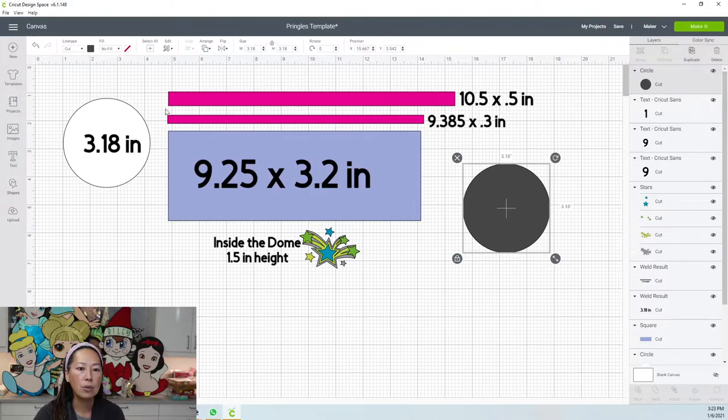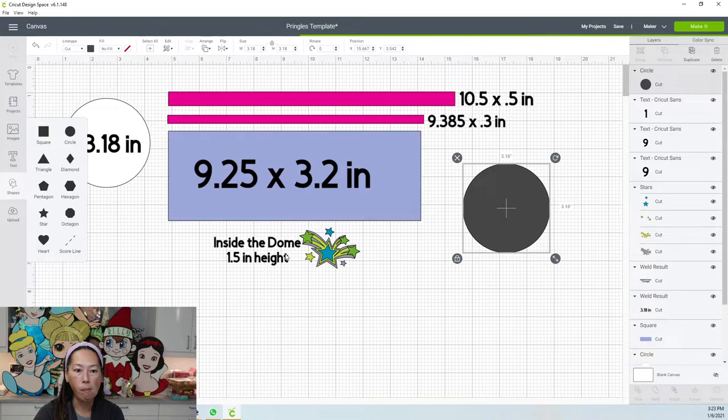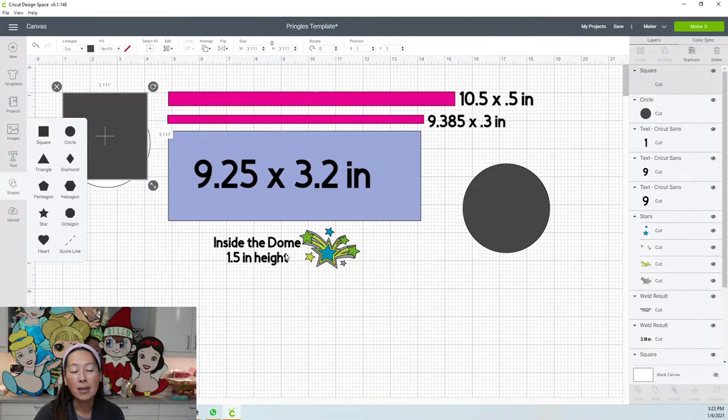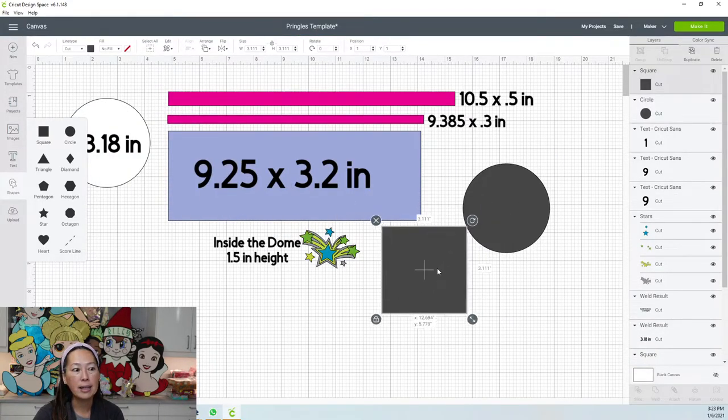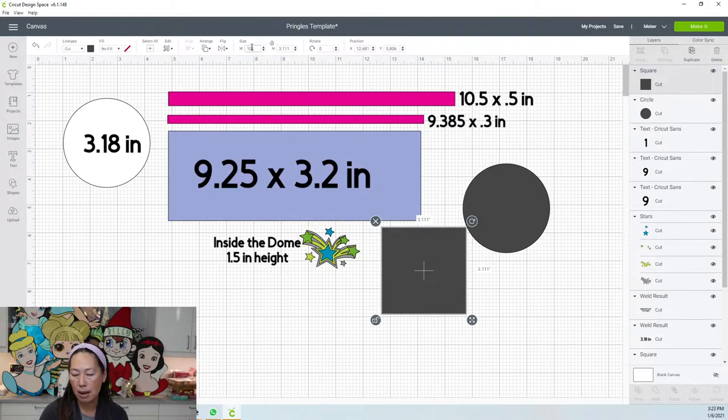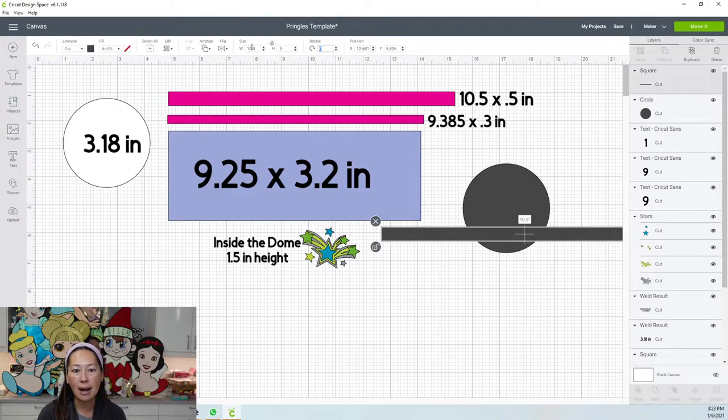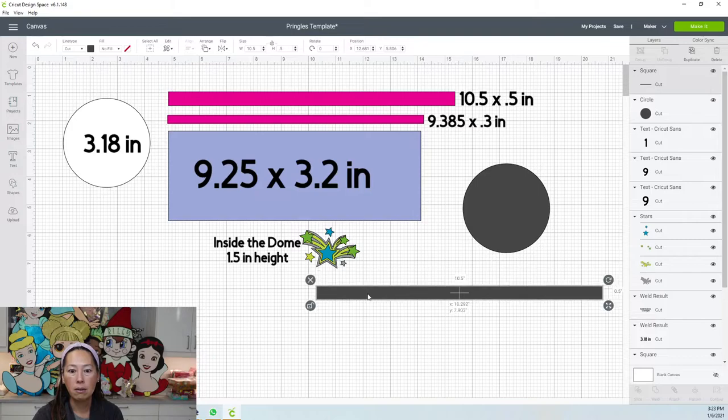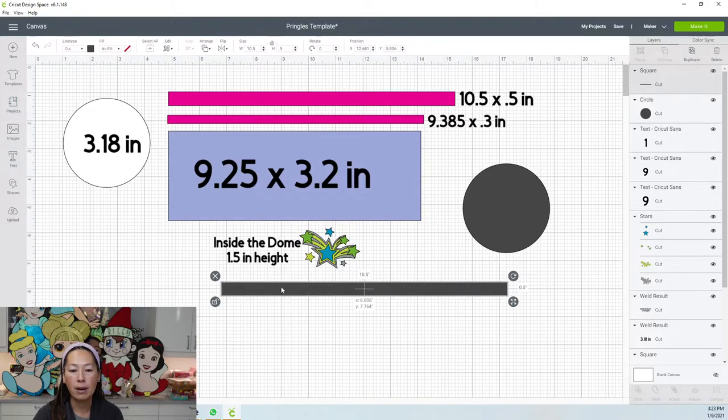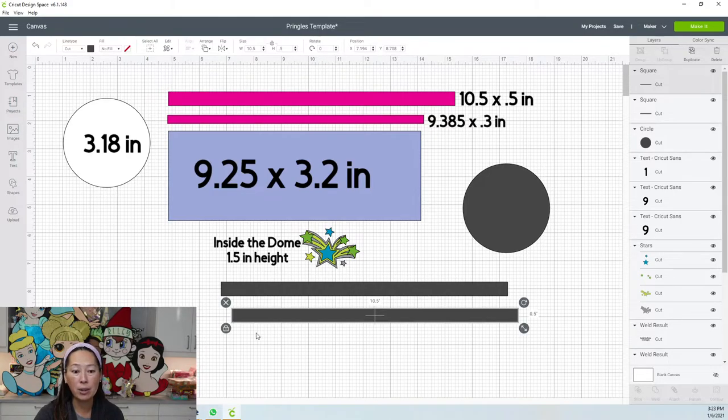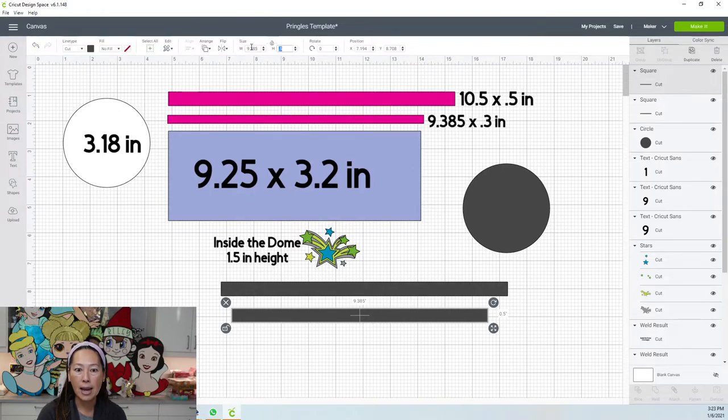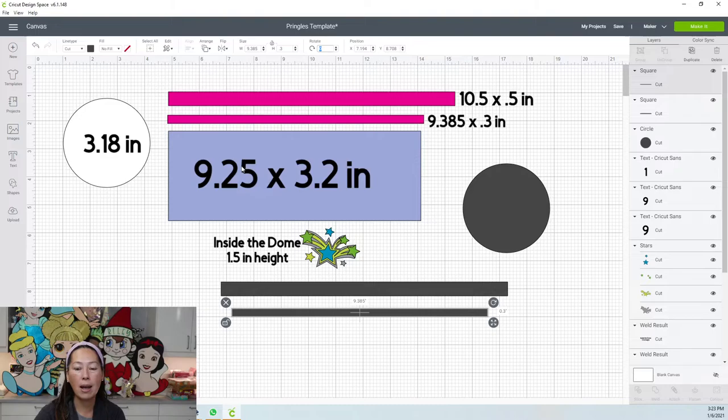Now let's do the top band. Go to shapes, square, and this gets really easy. You unlock it, then go to your size, type in 10.5 tab, 0.5 tab, and there's your top one. Then I just duplicate this or you can bring in another square. Unlock it and put in your next measurement, which is 9.385 tab, 0.3 tab, and that gets resized.